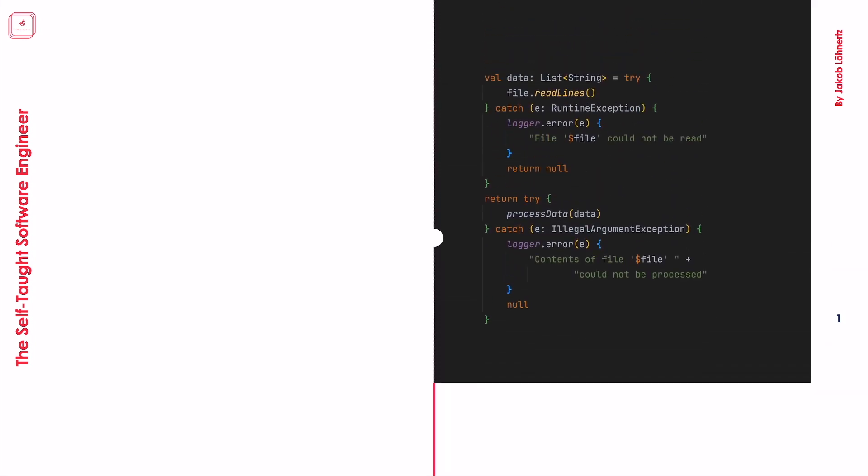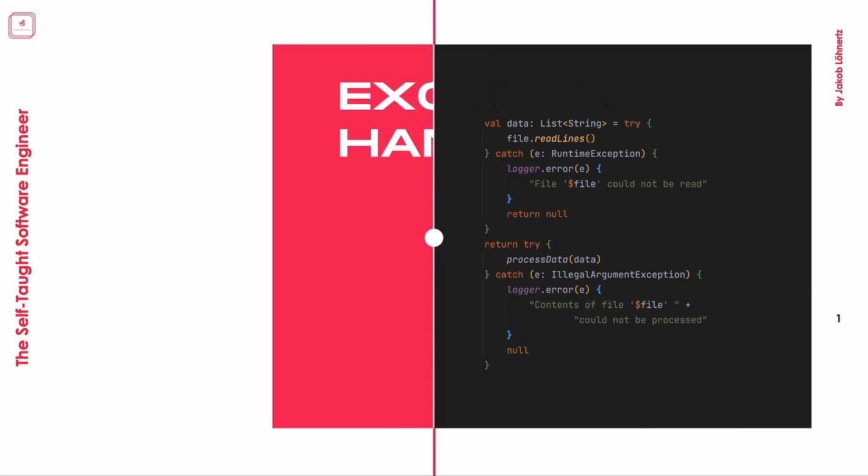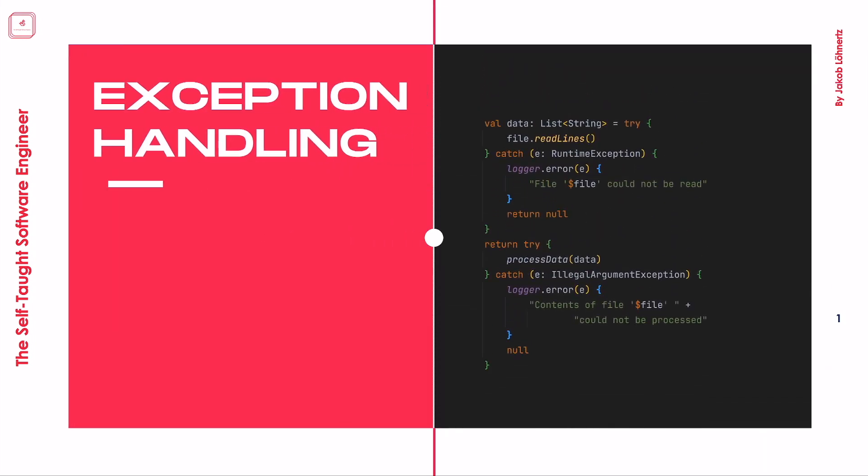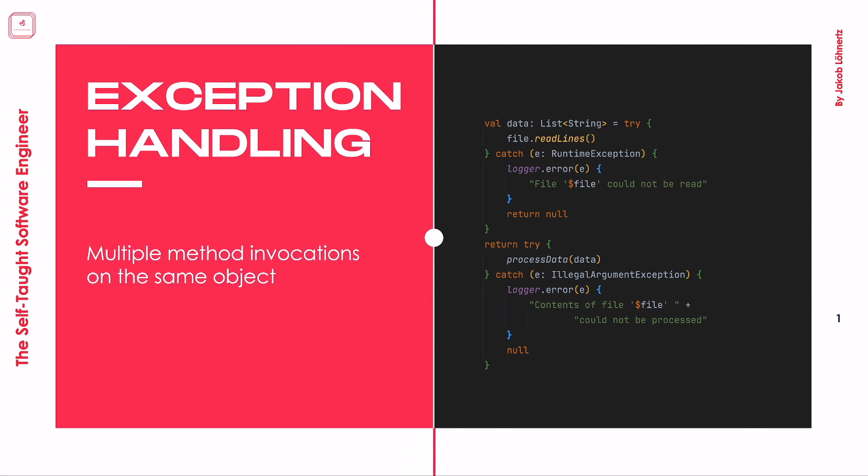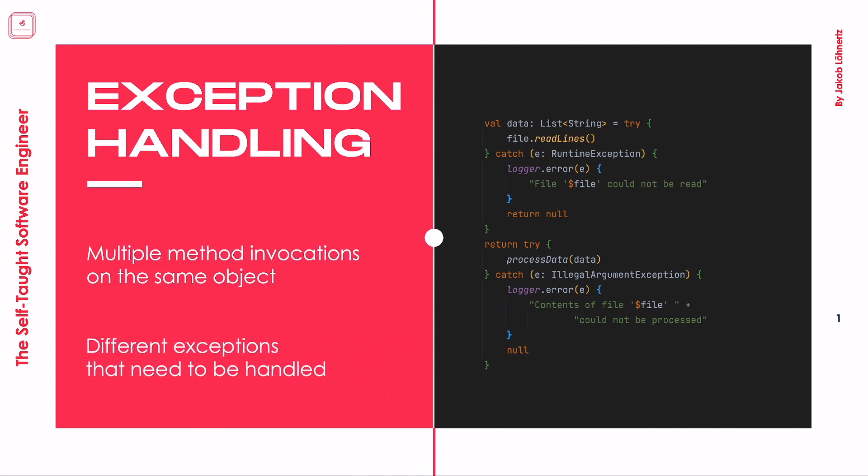Were you ever in a situation that you had to call multiple methods on the same input after one another, but each of those could potentially throw an exception? Especially if each method can throw different types of exceptions, or you want to perform a different action for each invocation, this quickly leads to ugly looking code like this.